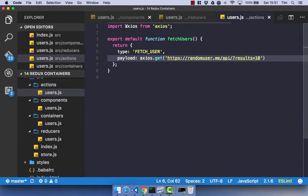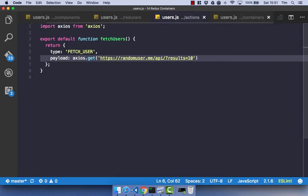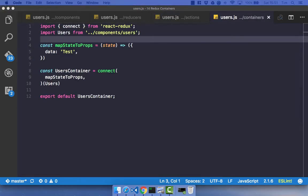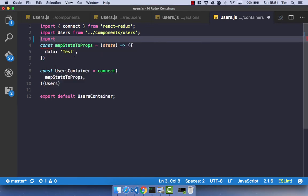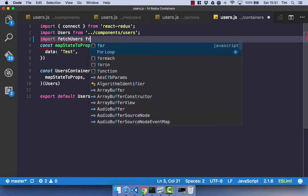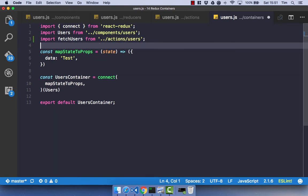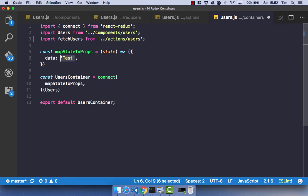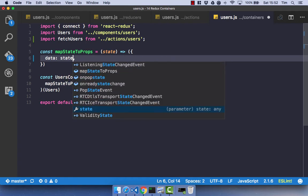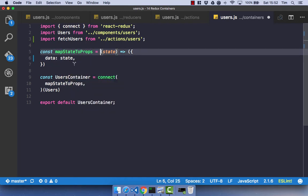Save that and let's head back over to our users container and import that action from our actions folder — from dot dot slash actions forward slash users. We now have the Redux action which is going to fetch users for us and pass that new stuff to our users reducer. Rather than having data set to the word 'test', which is obviously unhelpful, let's set our data to equal our state and we'll check what that is in a second.